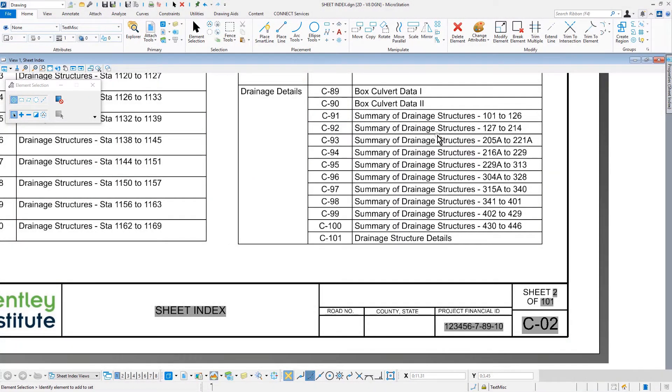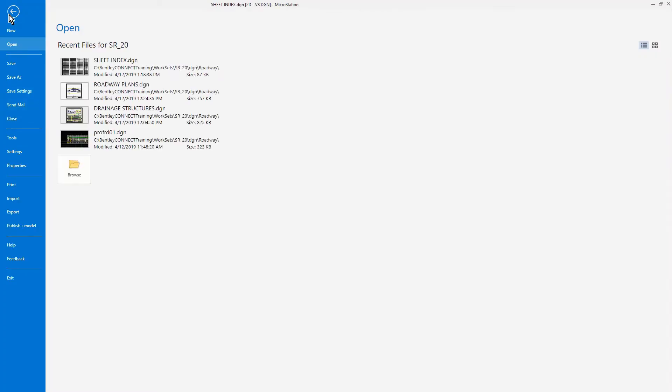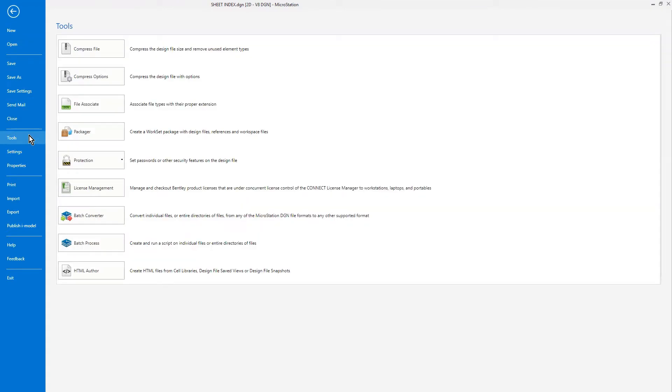To run a Batch Process in the MicroStation Connect edition, from the file, select Tools, followed by Batch Process.